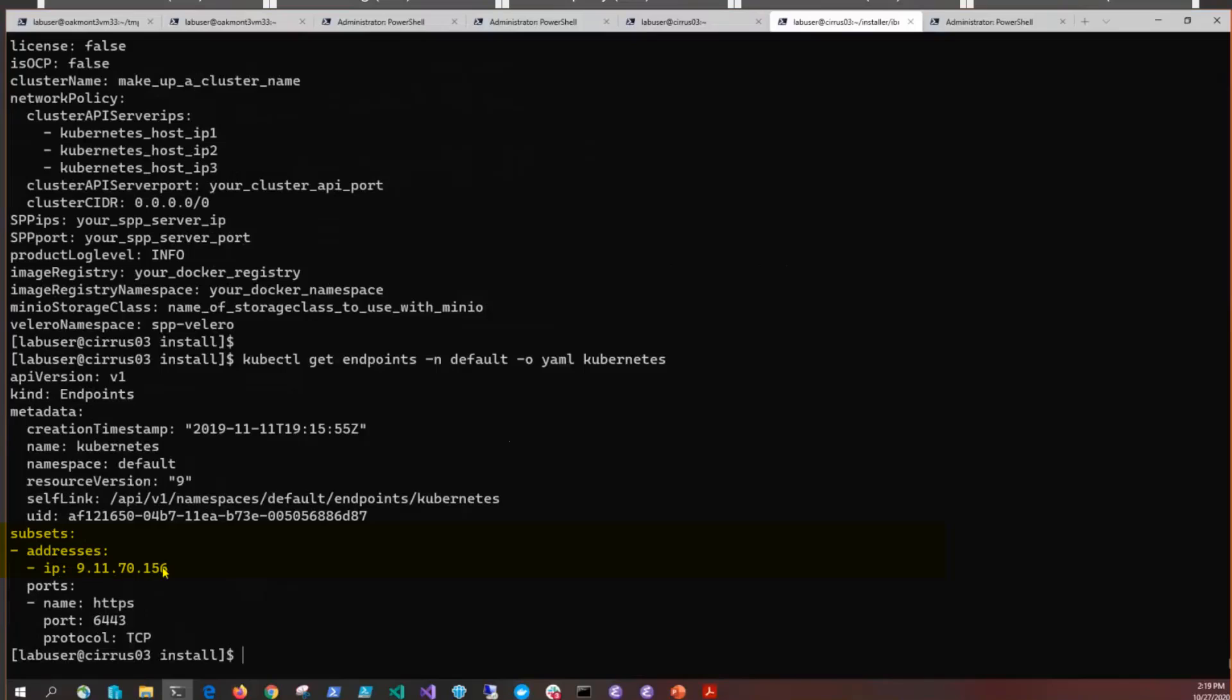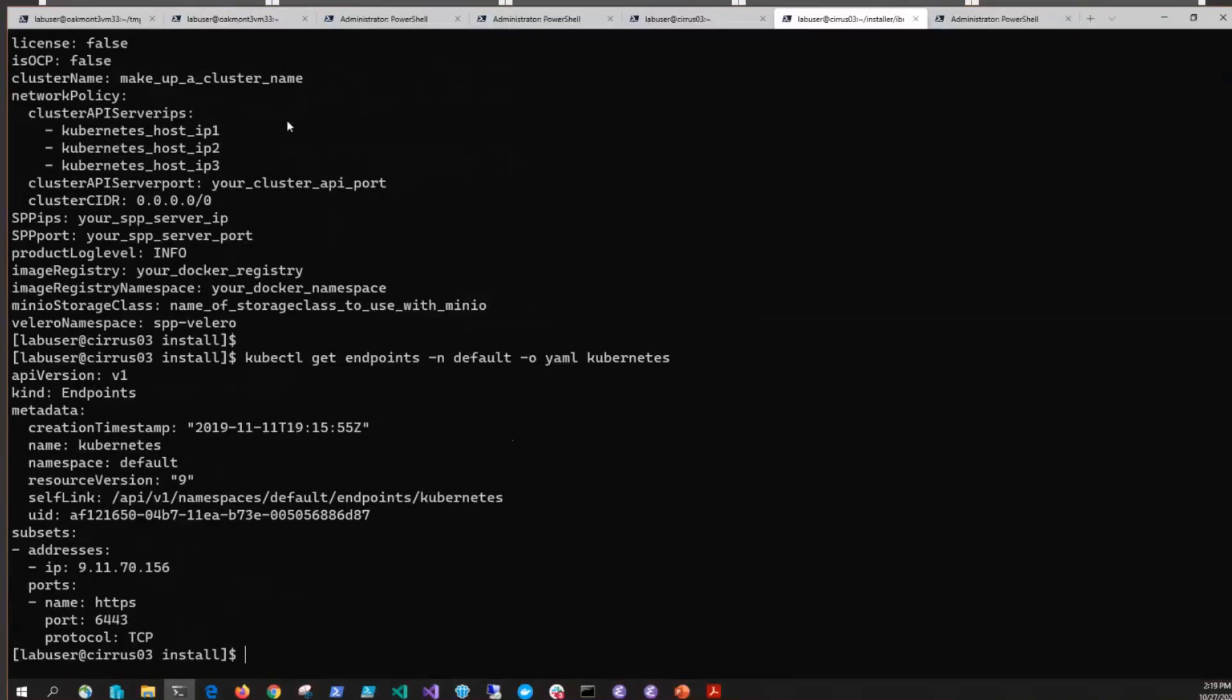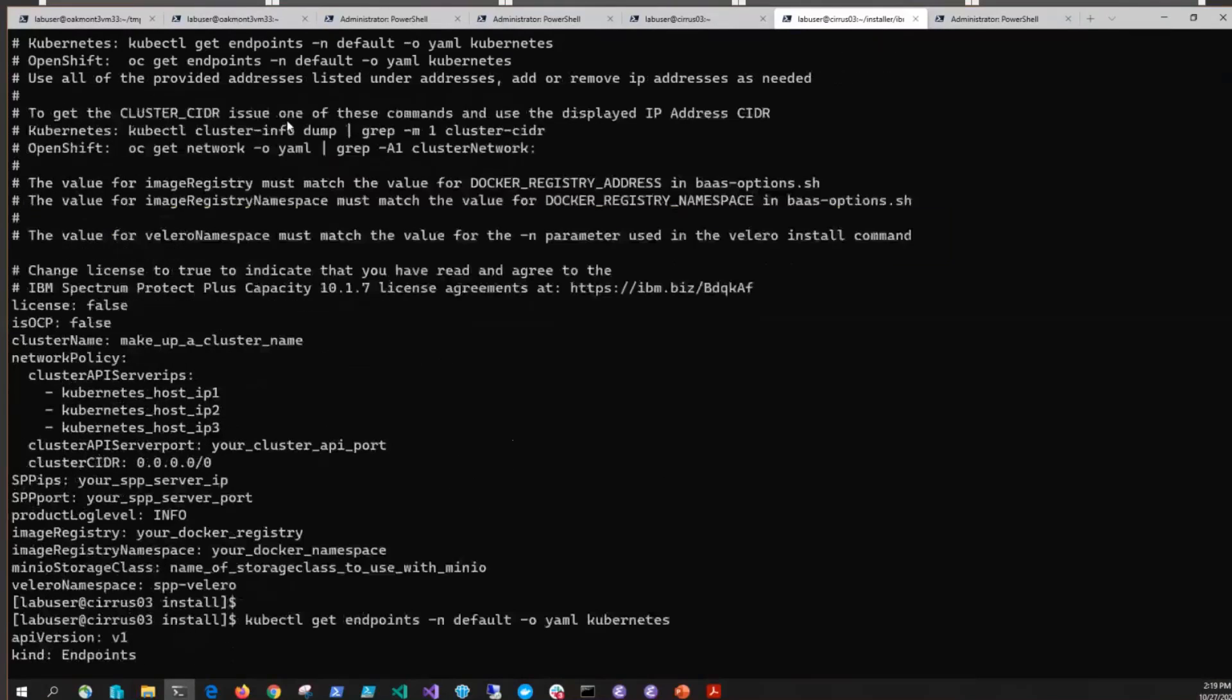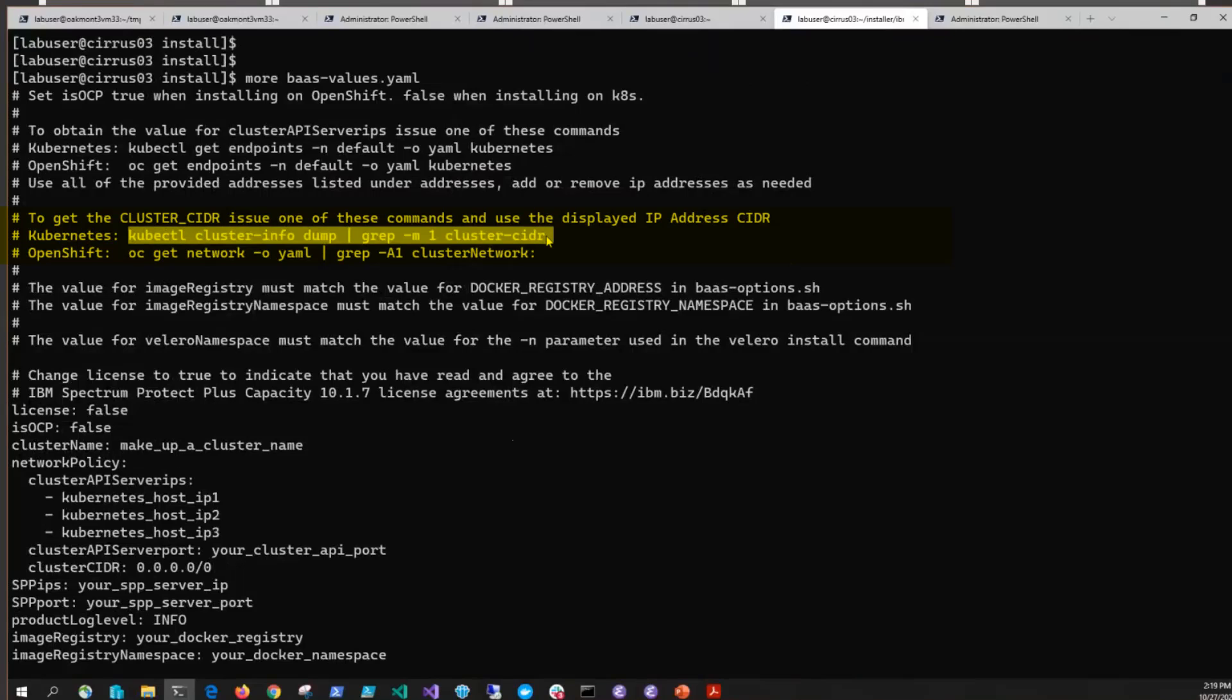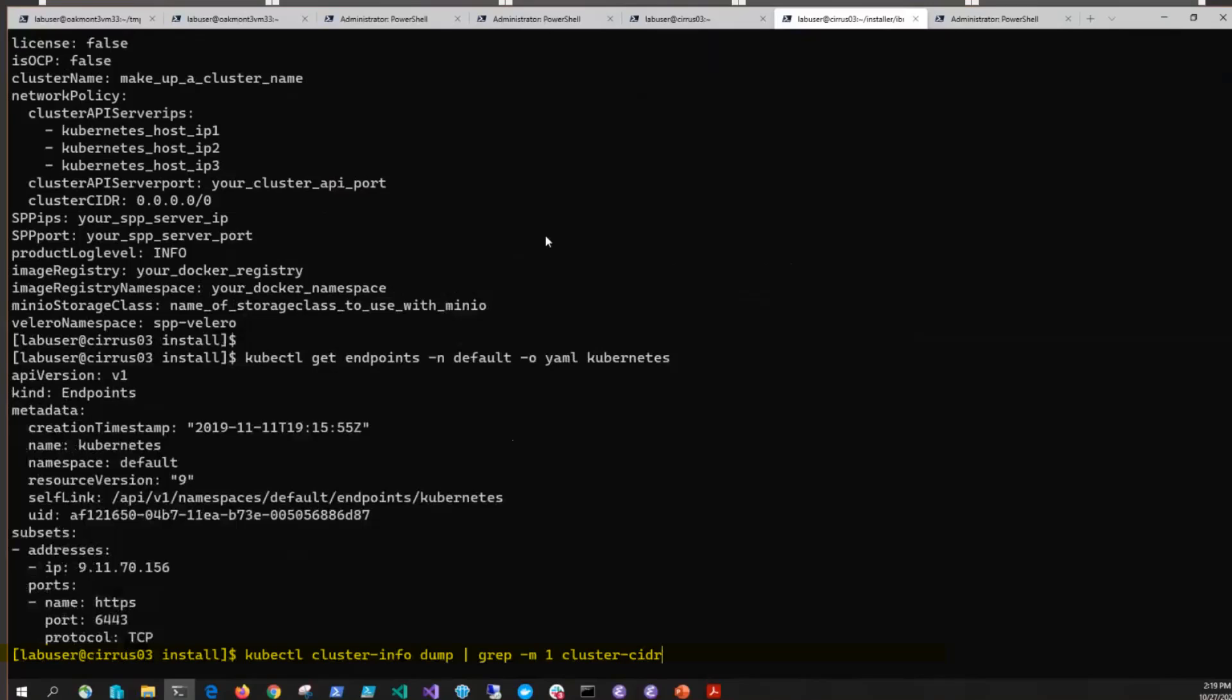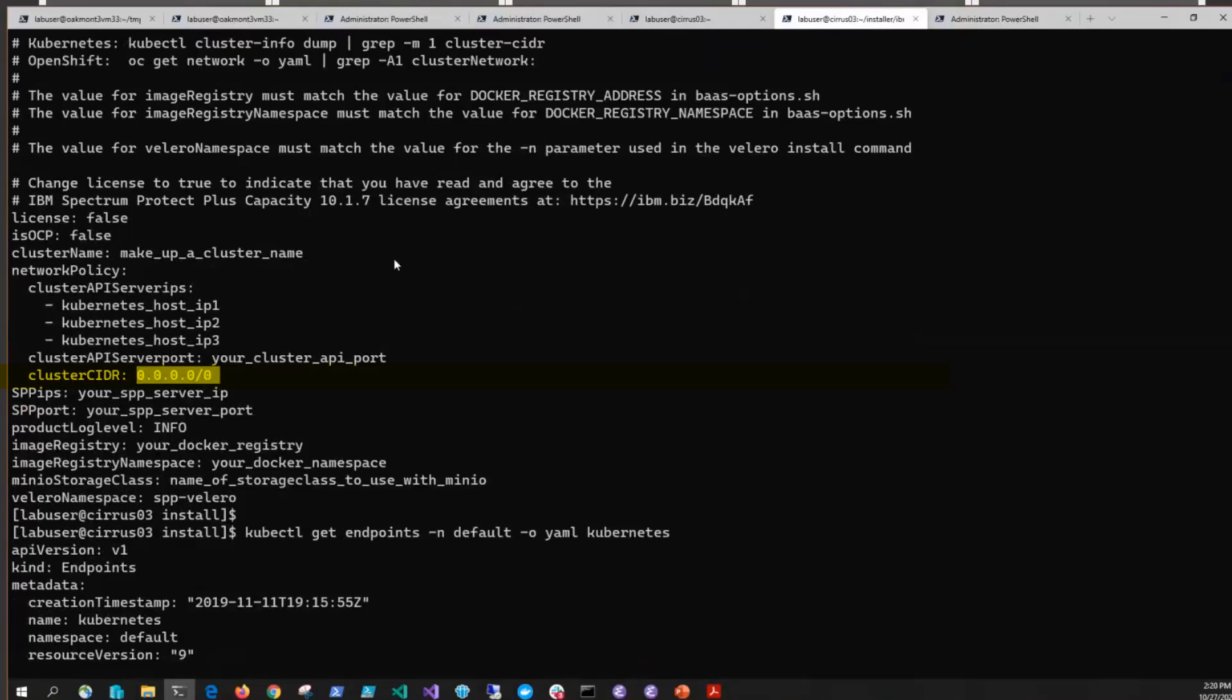That's the Kubernetes host IP. We would simply delete the other two entries. Another key that's critical is the cluster_cidr key. If you read the hints and tips in the file, it says to issue this kubectl cluster-info dump and then grep on the cluster-cidr. If we go ahead and do that, then we'll get the value and we'll put that in as the cluster cidr option where currently it says 0.0.0.0/0.